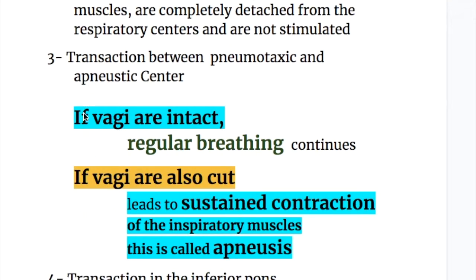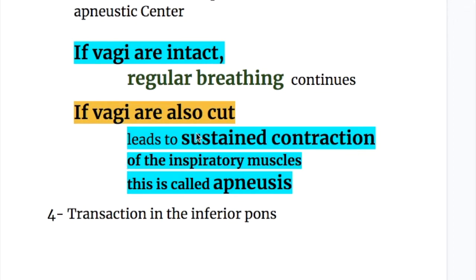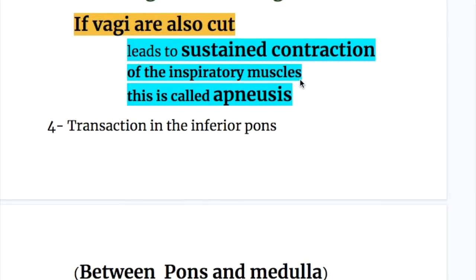Transection between the pneumotaxic and the apneustic center: the vagus nerve that inhibits the inspiratory center is also involved in this section. If the vagus nerves are intact, regular breathing continues because the vagus will inhibit excessive inspiration. But if the vagus nerves are also cut, this leads to sustained contraction of the inspiratory muscle — this is called apneosis — because inhibitory input on the inspiratory neurons from both the pneumotaxic center and the vagus are gone.